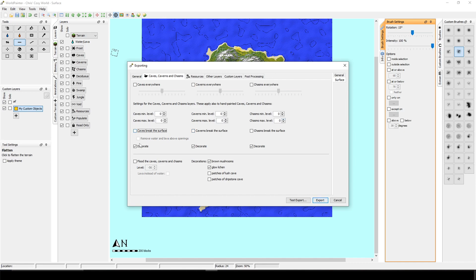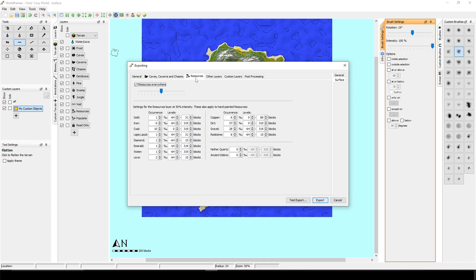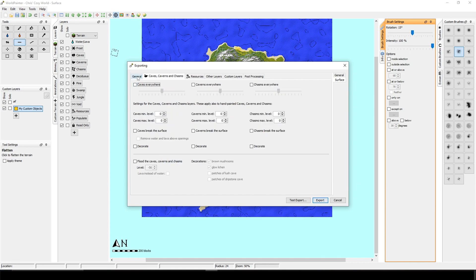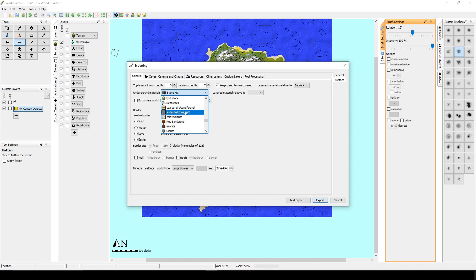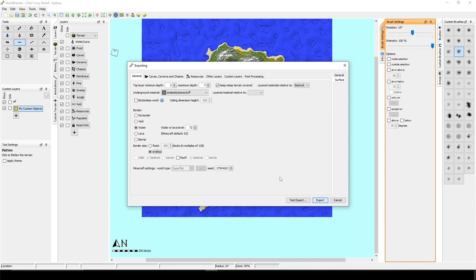Untick the caves, break the surface and untick the decorate. Okay, you can also manipulate the resources. I'm just going to untick resources everywhere. And in general, you can choose the underground material. I usually choose my gray color terrain. And for border, since it's an island, I will choose water. I will tick in endless and we are done. We can click export.